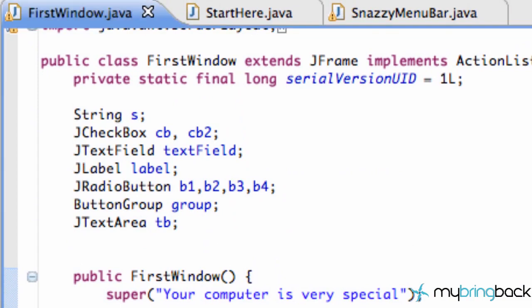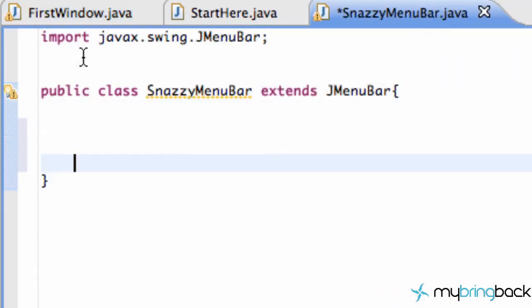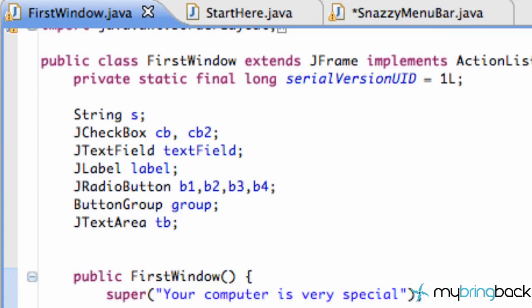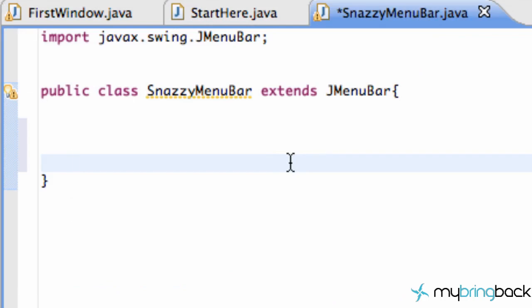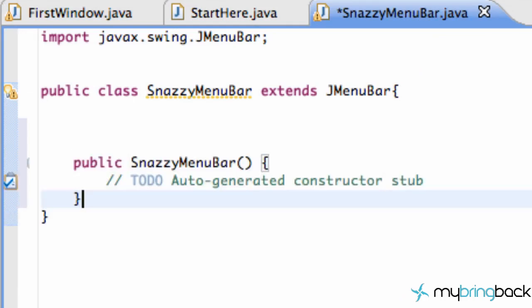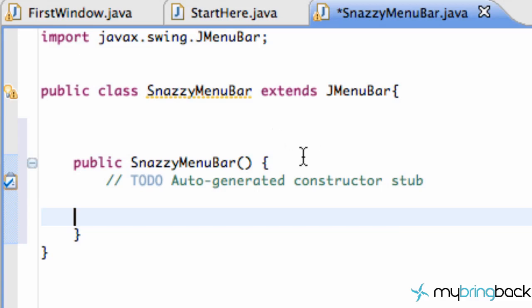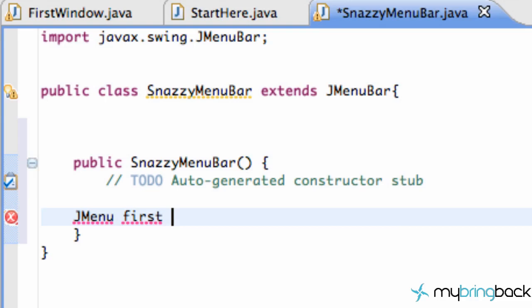Now we go to our SnazzyMenuBar class and we need to add a default constructor, because in our window class we say this is how we're going to construct the SnazzyMenuBar using the default constructor. We'll do most of our code within the default constructor — just hit Control+Space and Enter and that's pretty much it. Now, a menu bar with no menus is no snazzy menu bar, so we need to add some menus. We'll say 'JMenu first = new JMenu' and give it the title.